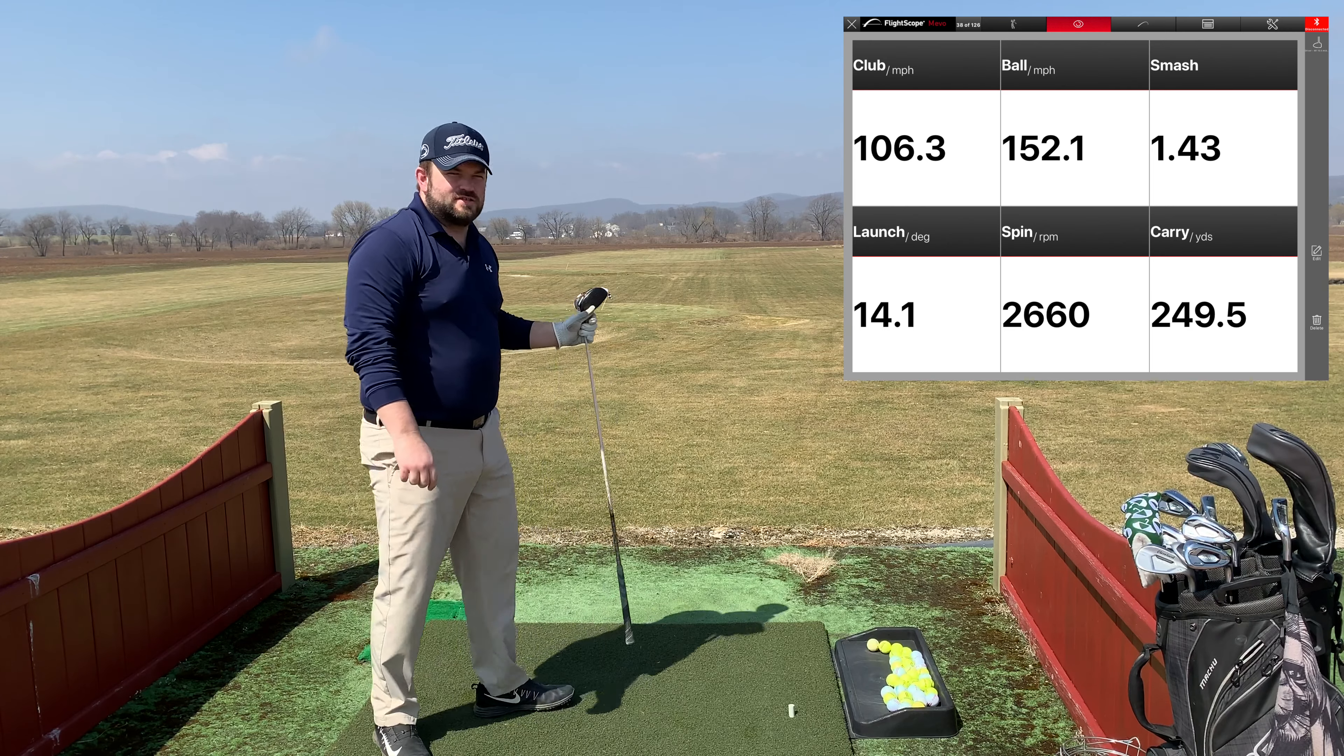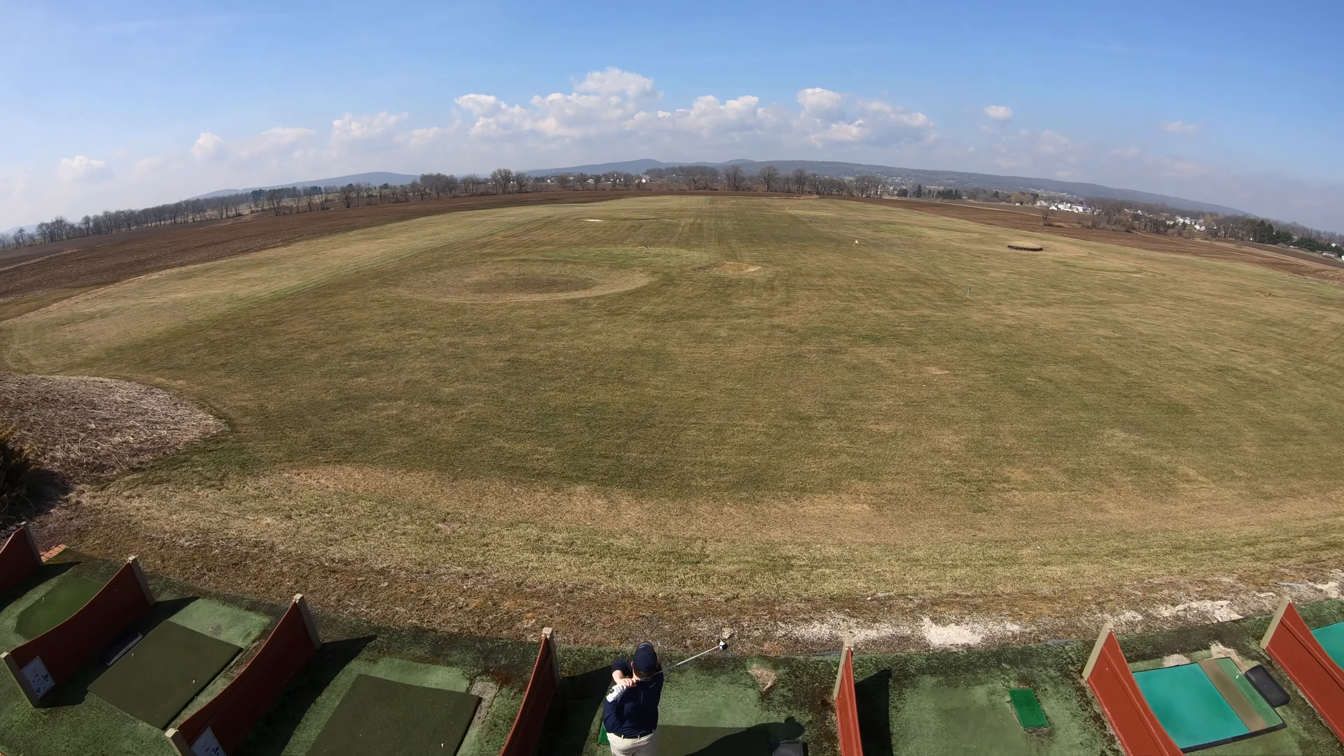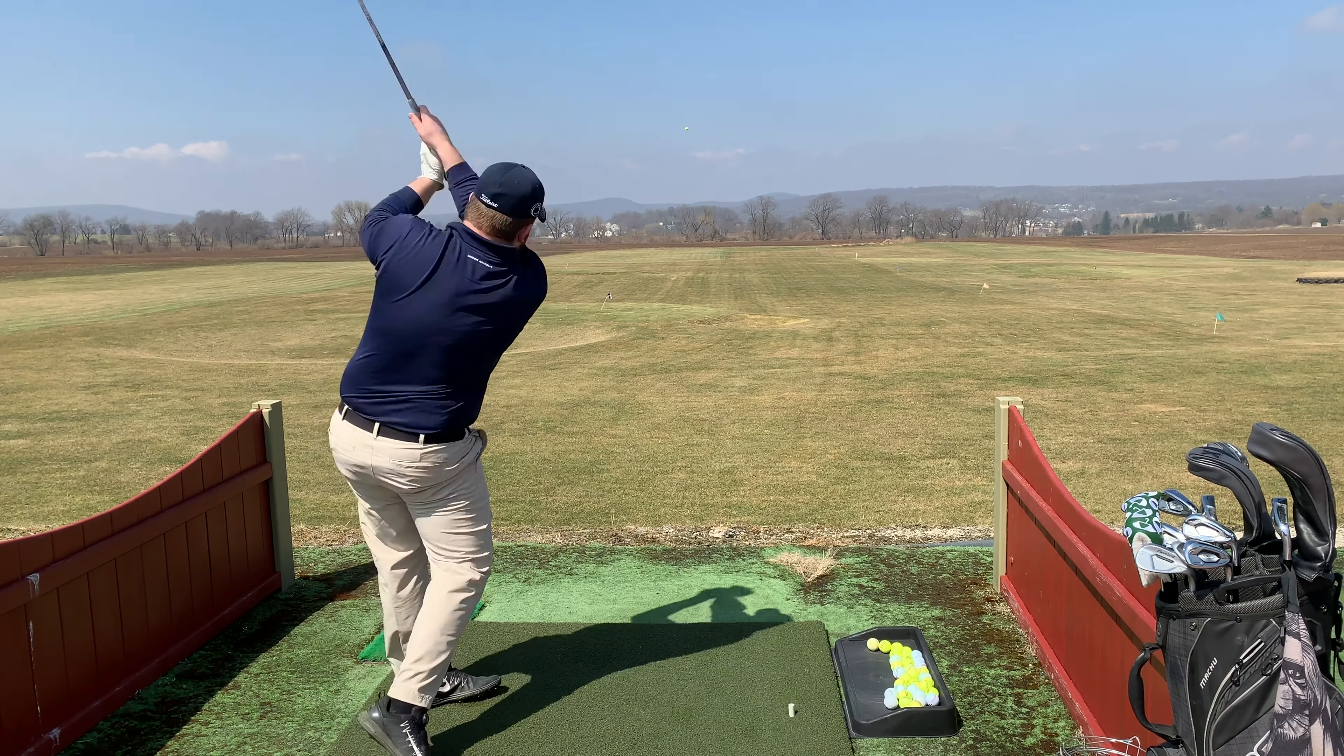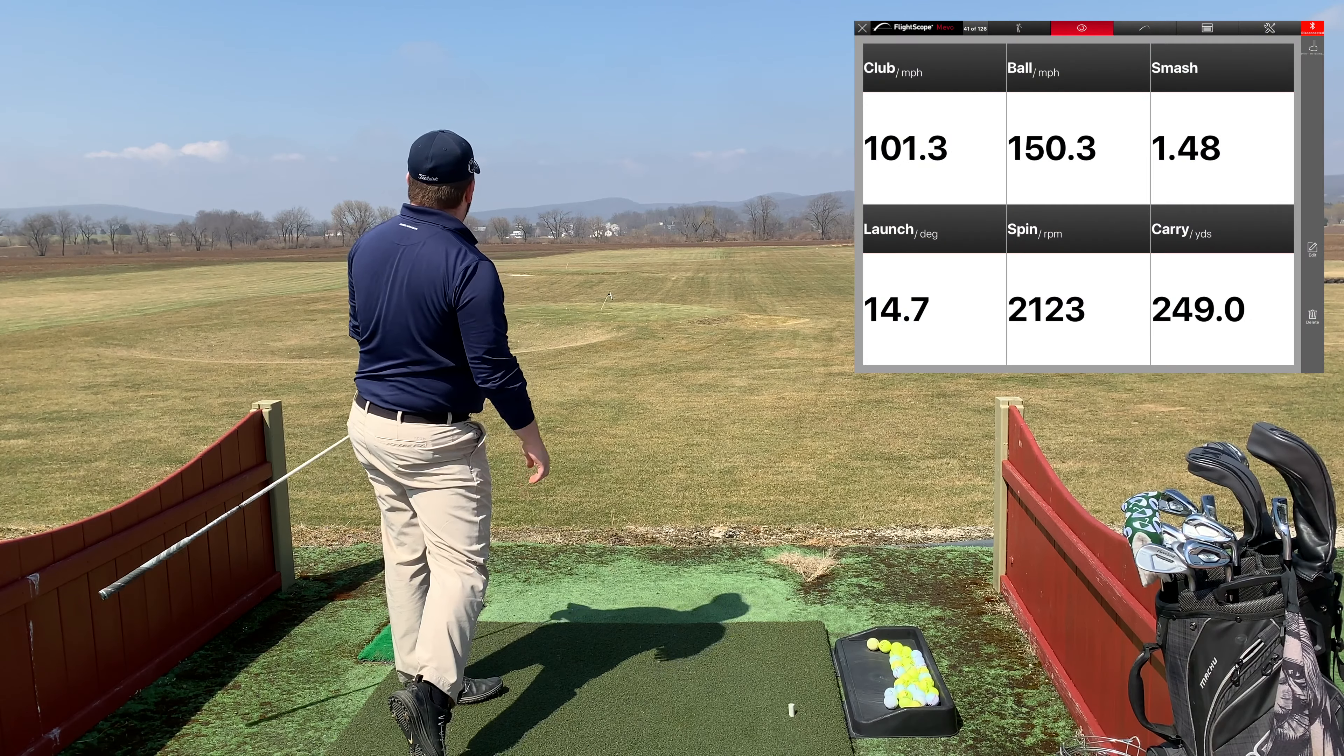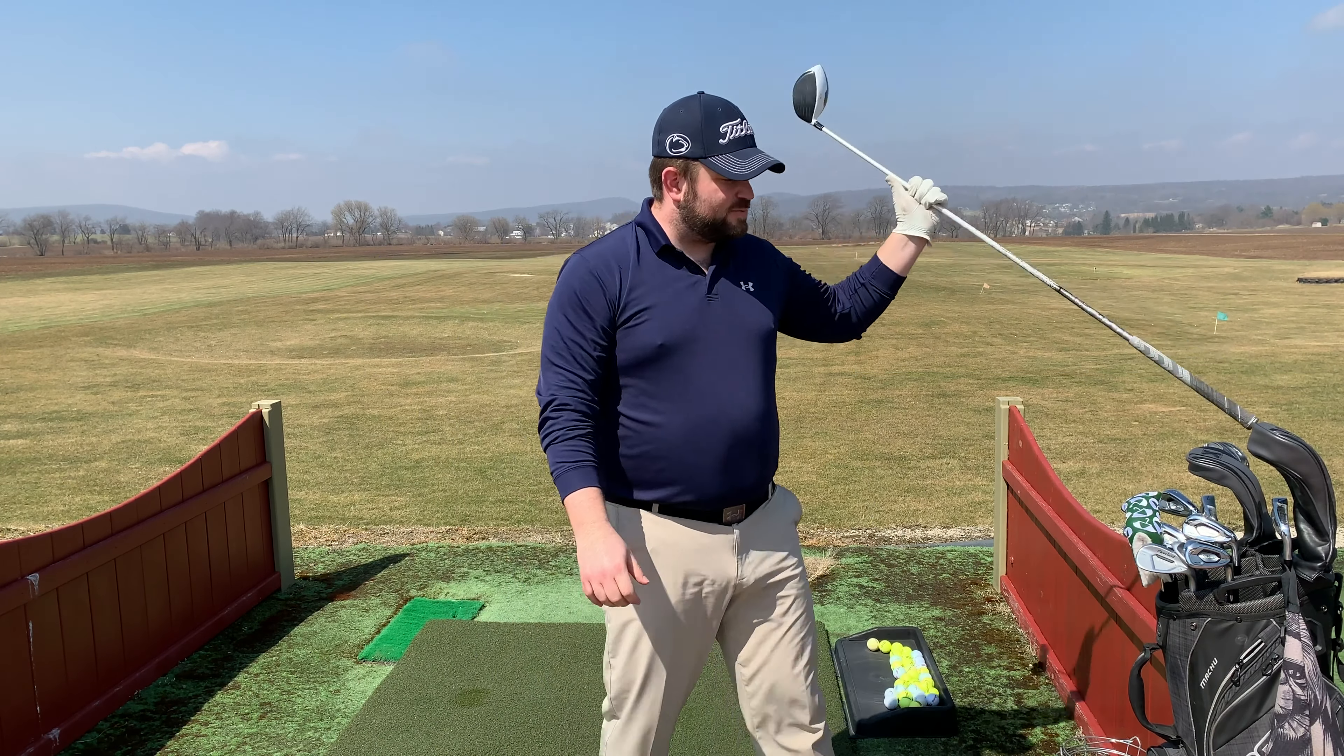That's all carry yards that it's calling out, by the way. That's pretty good. I haven't hit the driver that well so far this year, so that was pretty good.